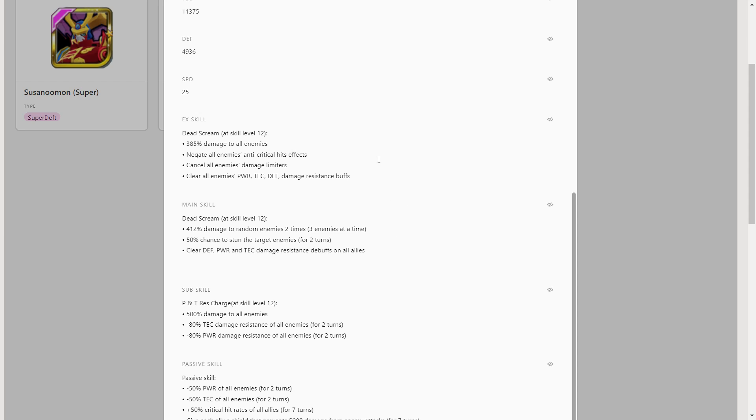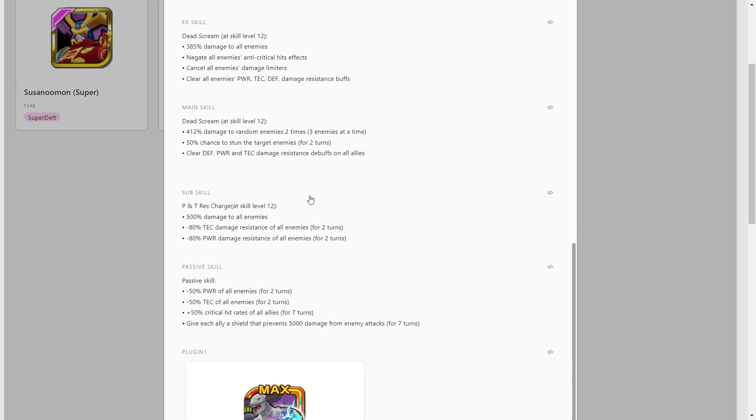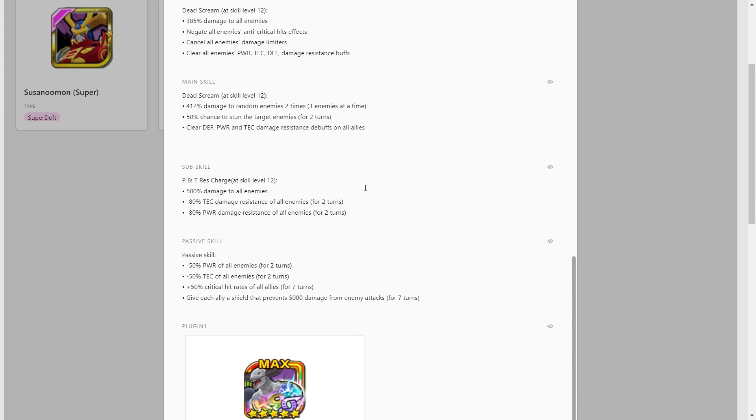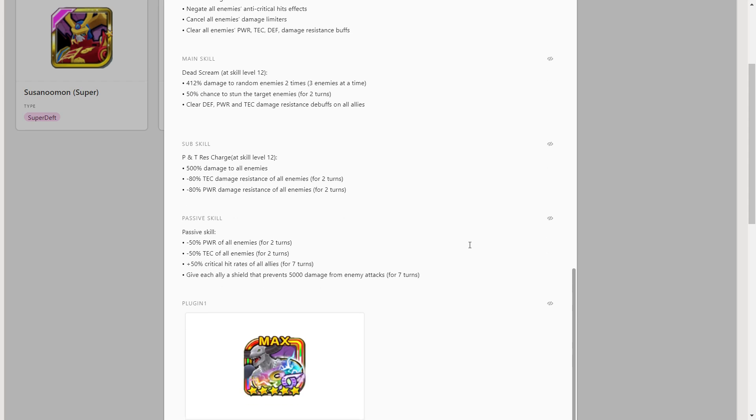Main skill is three enemies twice, 50% chance to stun and clears defense, power, tech damage resistance buff on allies. So this one removes it from enemies, this one removes negative buffs from your whole team, which is also great. You pop the EX and the main, there's not going to be much negative effects left on anything on the field.